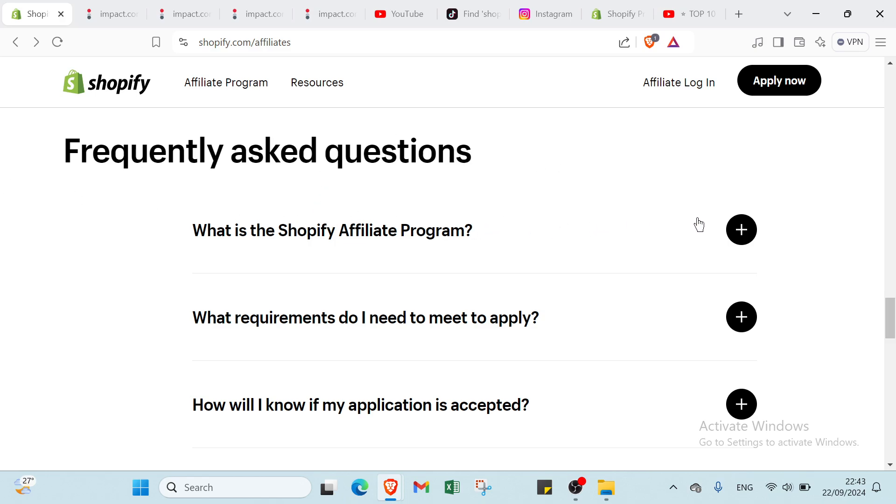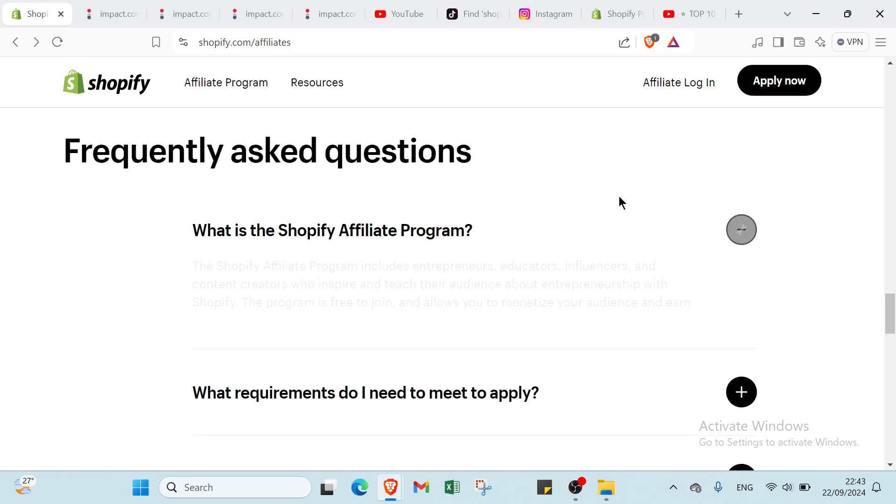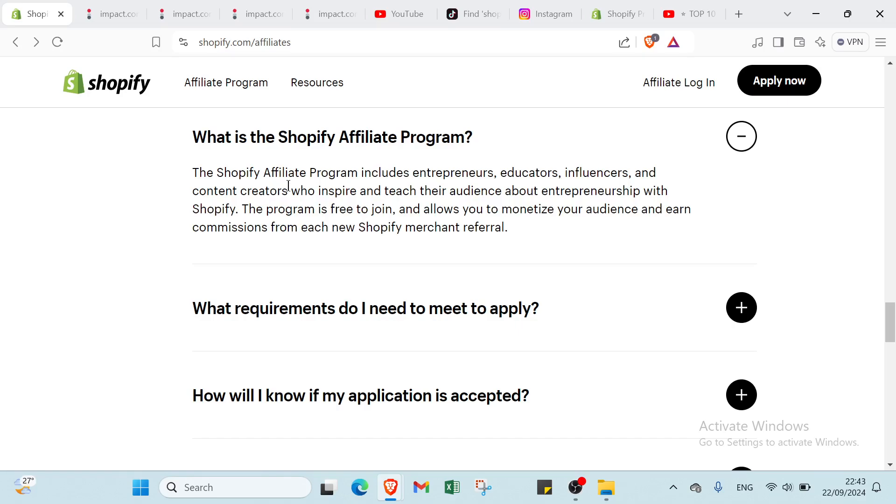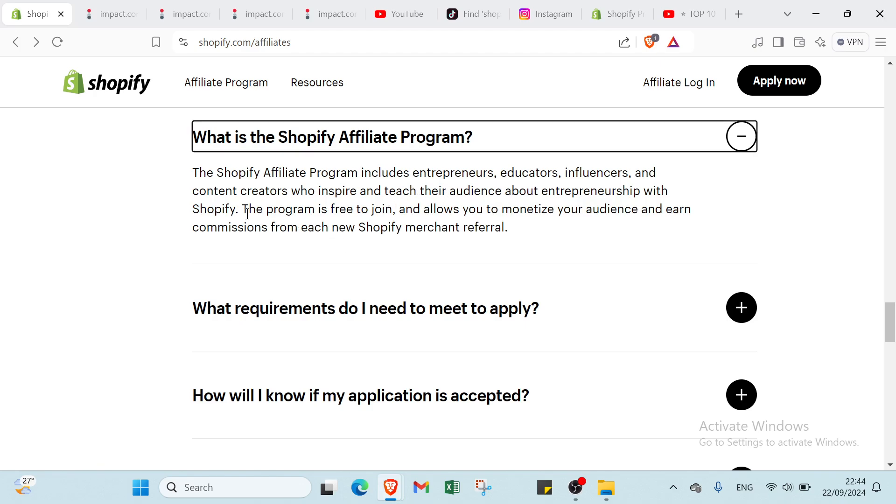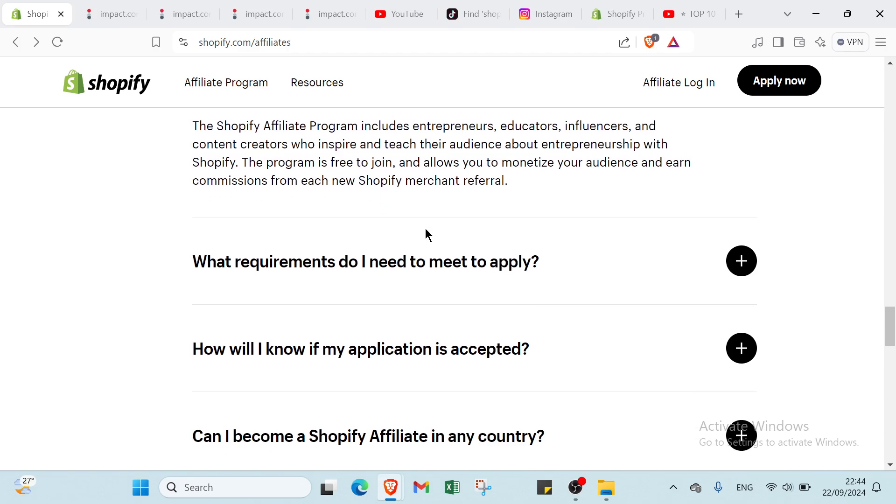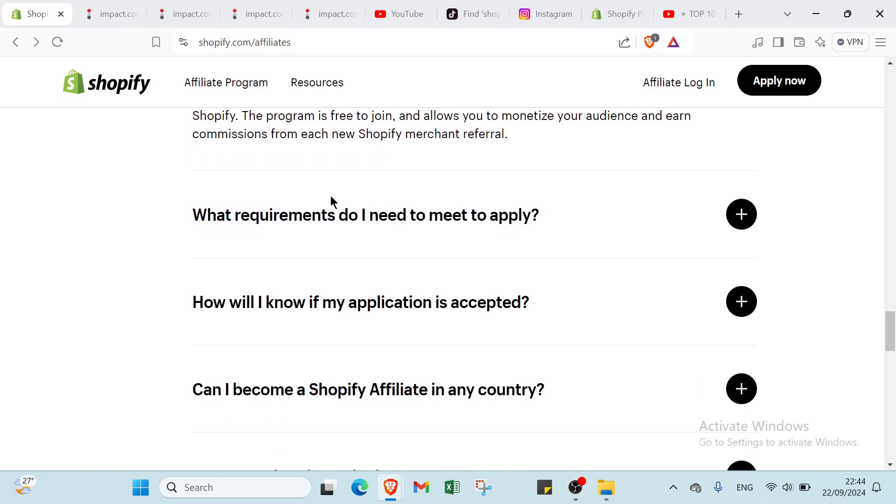For example, why use Shopify affiliate program? Shopify affiliate program includes entrepreneurs, educators, influencers and content creators who inspire and teach their audience about entrepreneurship with Shopify. The program is free to join and allows you to monetize your audience and earn commissions from each new Shopify merchant referral.